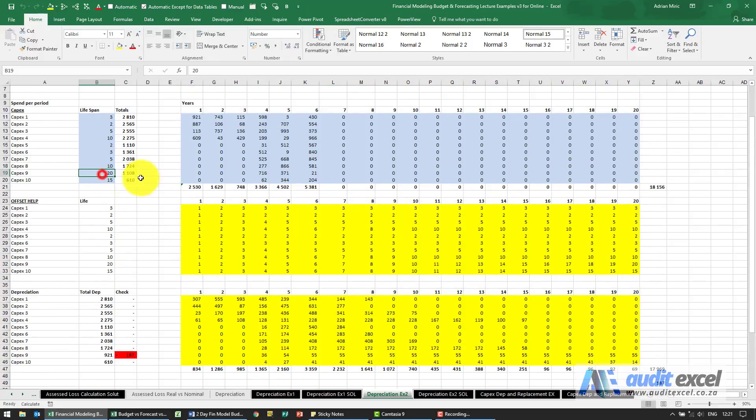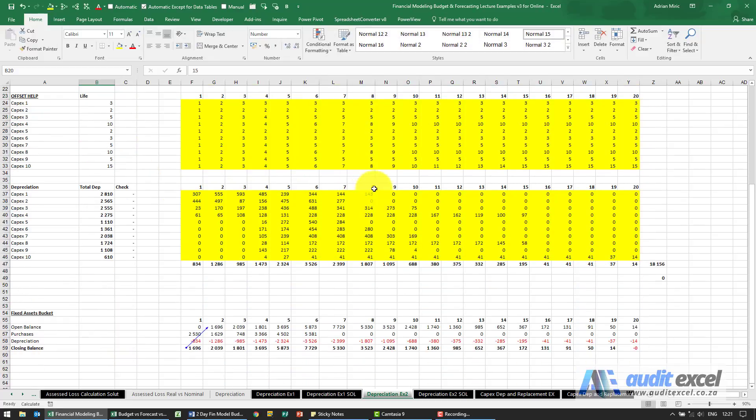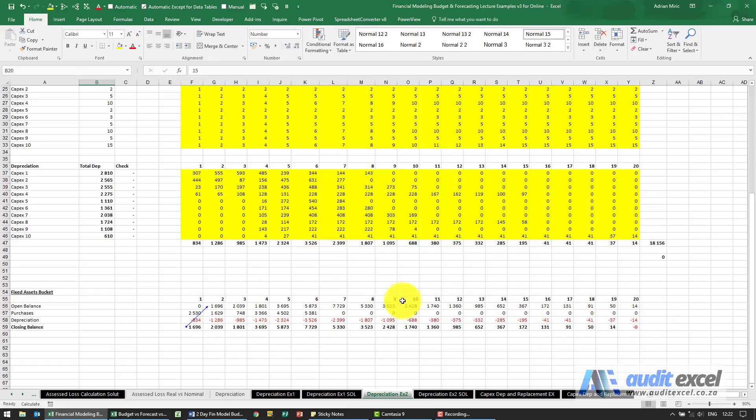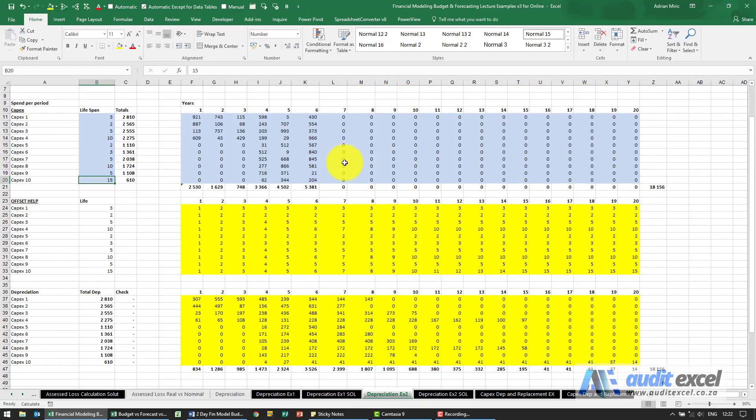Let's just change this and make this rather five years. And what you should see is that my bucket ends up at zero. So this looks like it's correctly modeling fixed assets, depreciation, and the different lifespans.